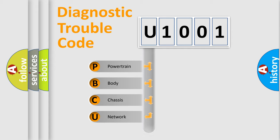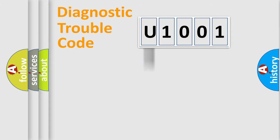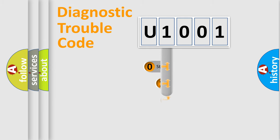We divide the electric system of automobile into four basic units: Powertrain, Body, Chassis, Network. This distribution is defined in the first character code.